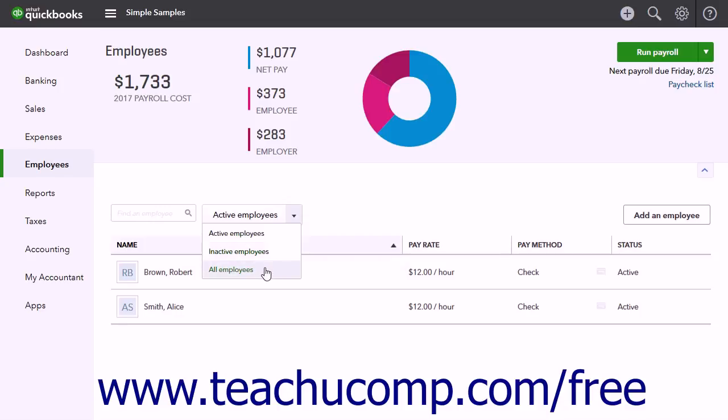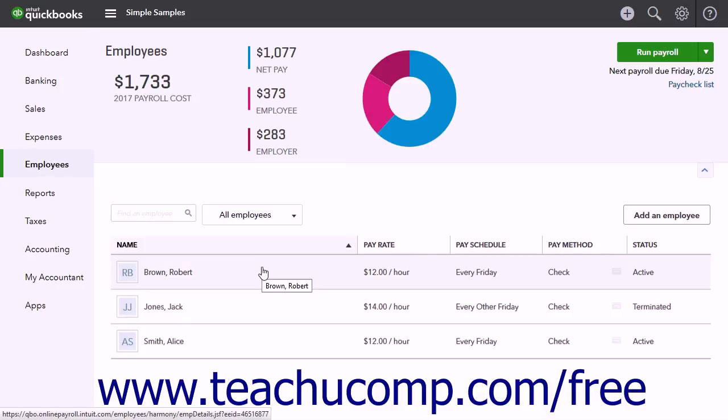QuickBooks Online Plus saves terminated employee data for a full year to ensure tax submissions and reports are accurate.